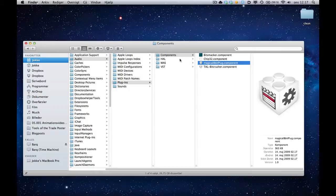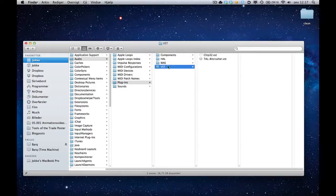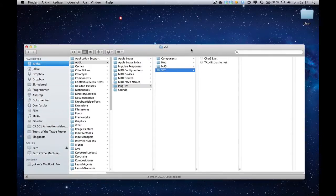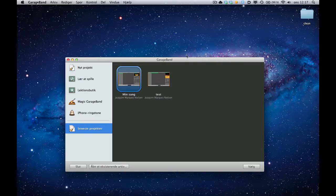If you've got any HAL, MAS, or VST files, just drop them in the corresponding folders here. You should be good to go. Once you've done that, it's just a matter of launching GarageBand.